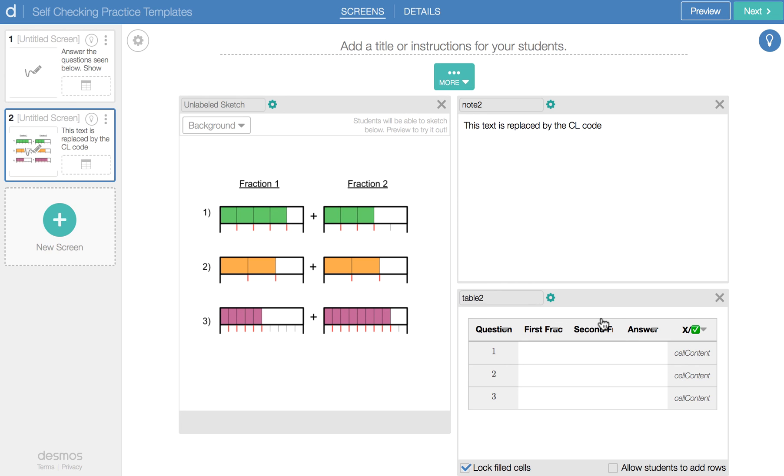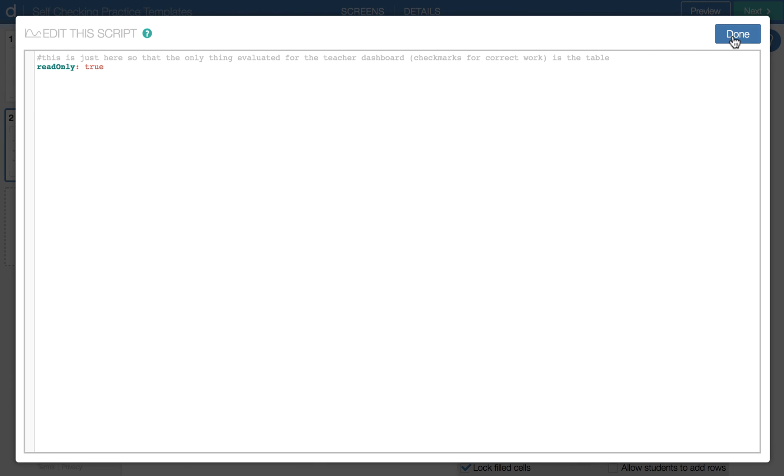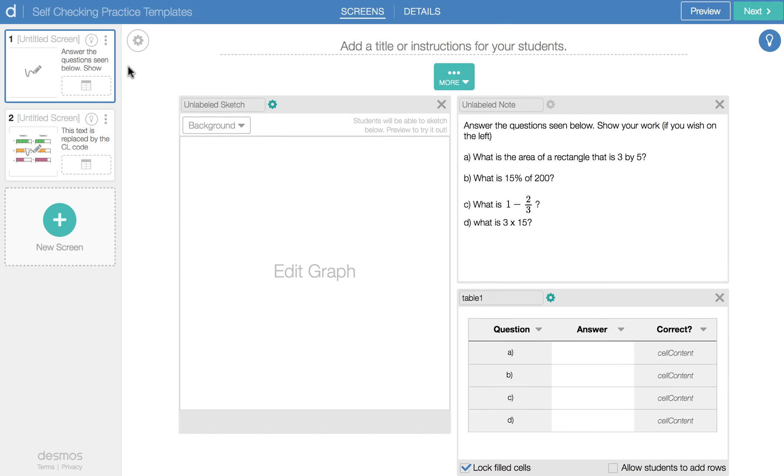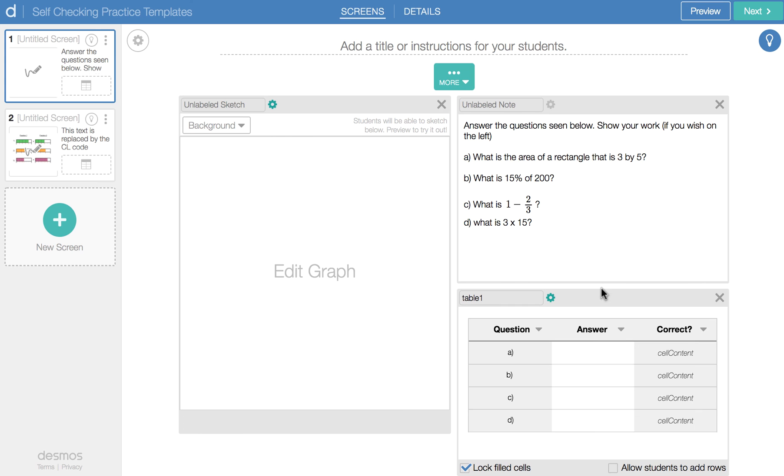And one thing I didn't mention on the previous slide is there's a little bit of CL code here as well. This is just basically for that teacher dashboard check. So it doesn't look at the graph or the image or this element to see if there needs to be something correct or not. So this is just a section where it says read only is true. And you'll note that in here as well. So that's just so that it's only checking the table for correctness and that's it.